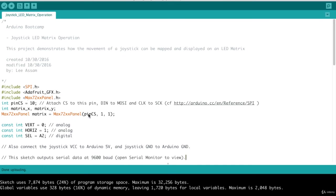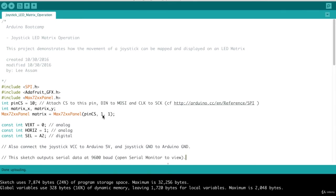Next, we create the matrix object, which is a max 72xx panel object. This, of course, we would get this object code from our library that we included. Let's take a look at the documentation for this. We have to first pass in that pin that we're selecting for the device. And next, we pass in a one and a one, which would be the number of vertical or horizontal displays.